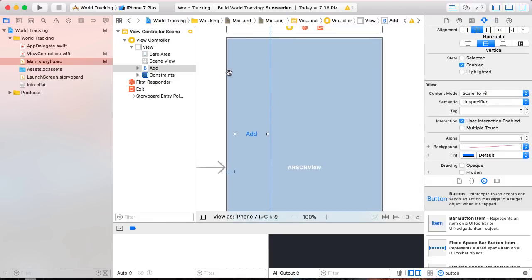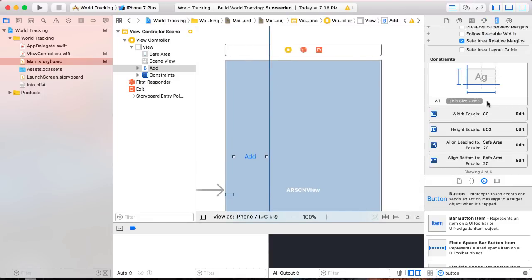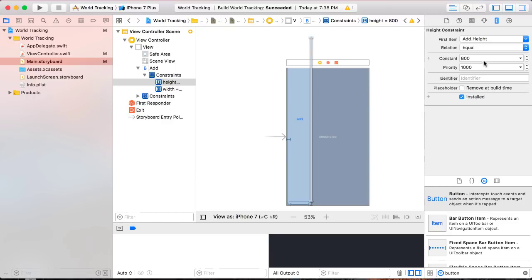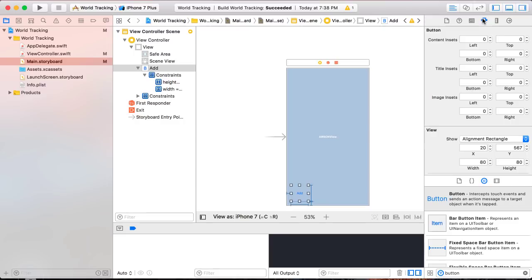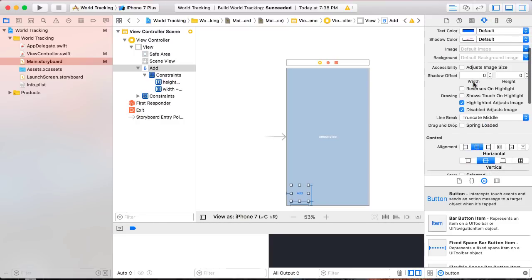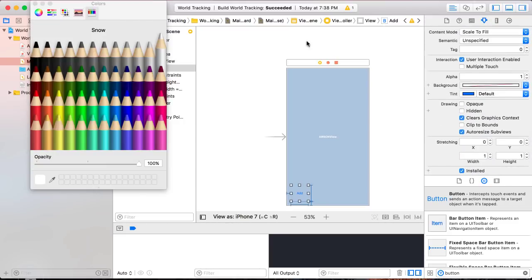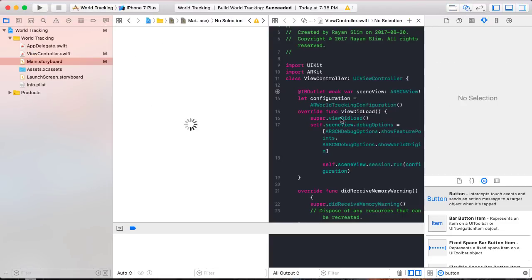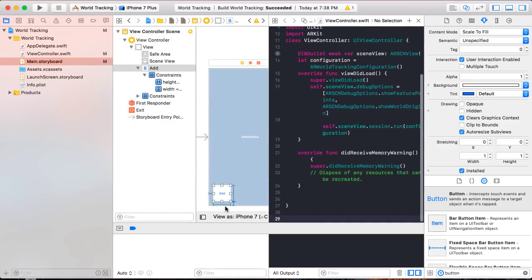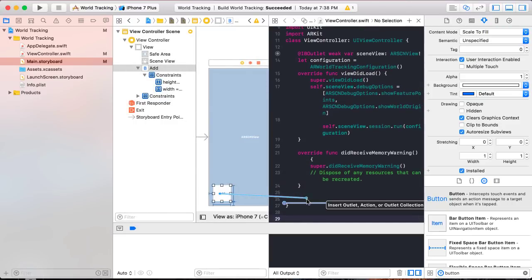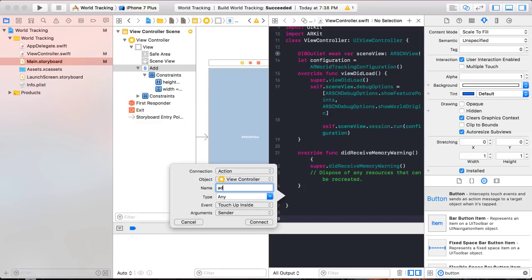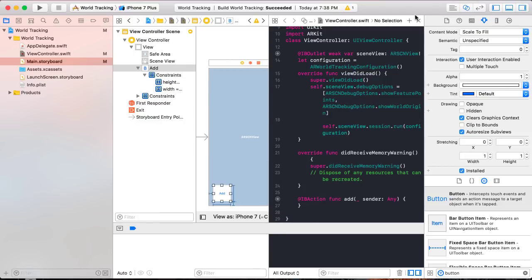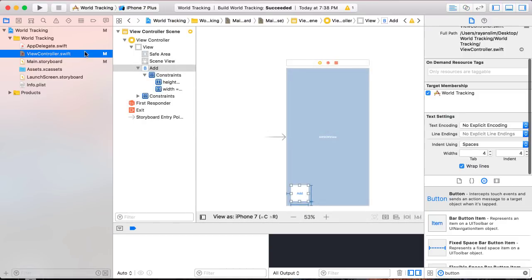Add the four constraints. I placed the height as 800 where I should have placed 80 — let me fix that in the size inspector. Back in the attributes inspector, place a background color of white. Open up the assistant editor and link your button to the view controller with an IB action. Call the IB action 'add', make sure it's an action not an outlet. Connect the action, close the assistant editor, and back to your view controller.